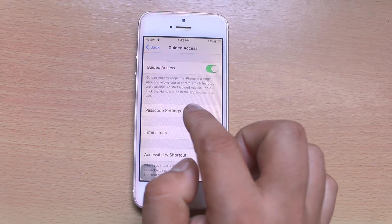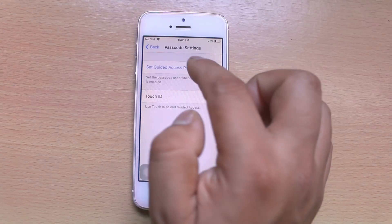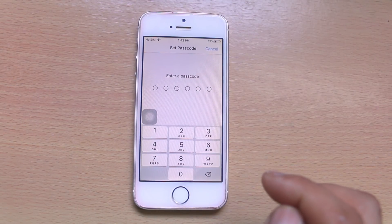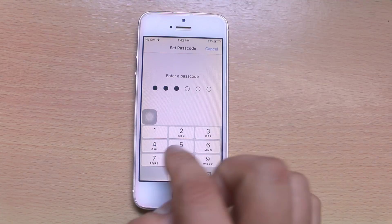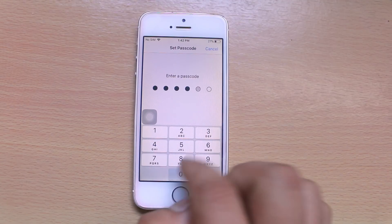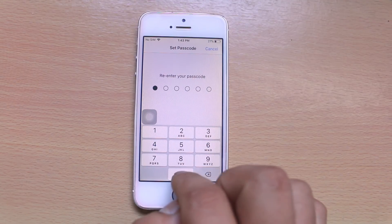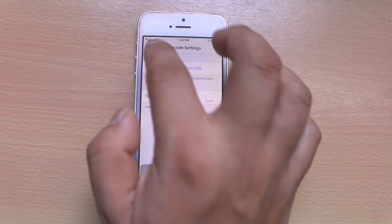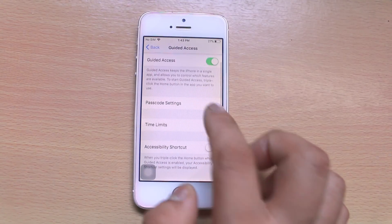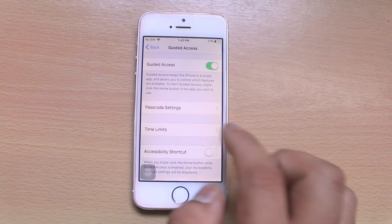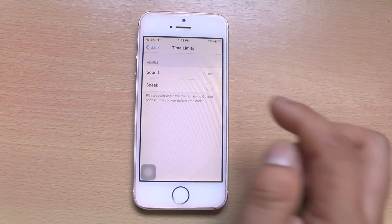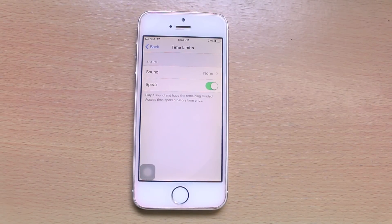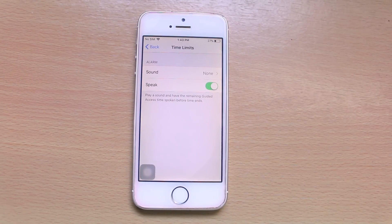Enter the Passcode Settings. Set up a Guided Access passcode and enter the passcode for Guided Access, then re-enter it. Go back, then select Time Limit, and select Speak so that you will be notified when the time is going to finish.